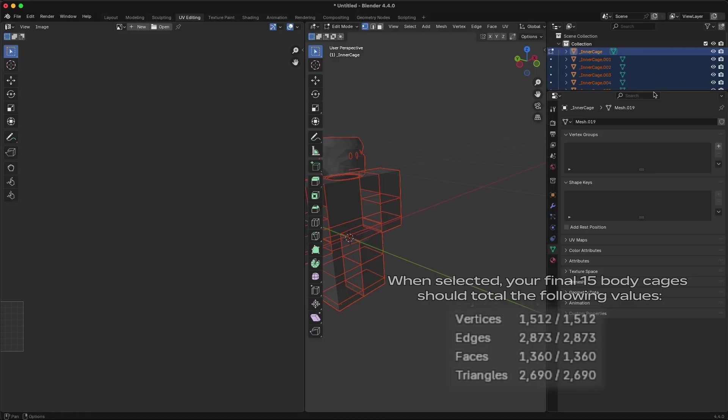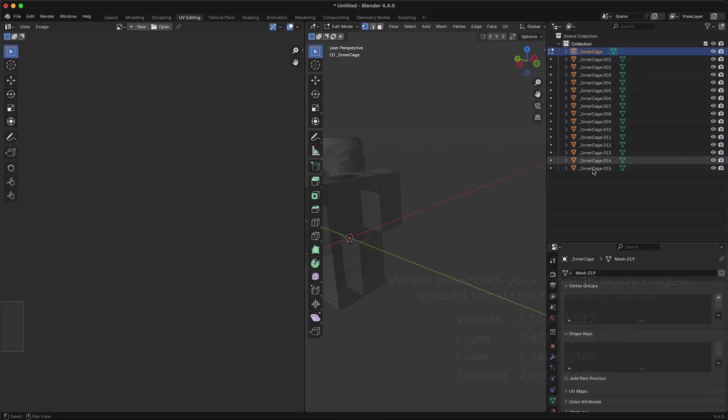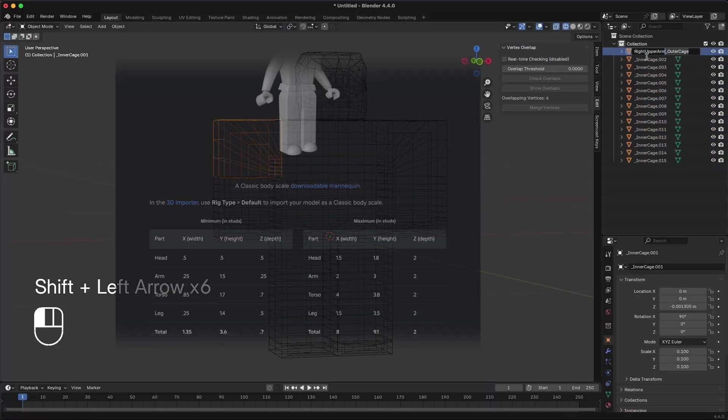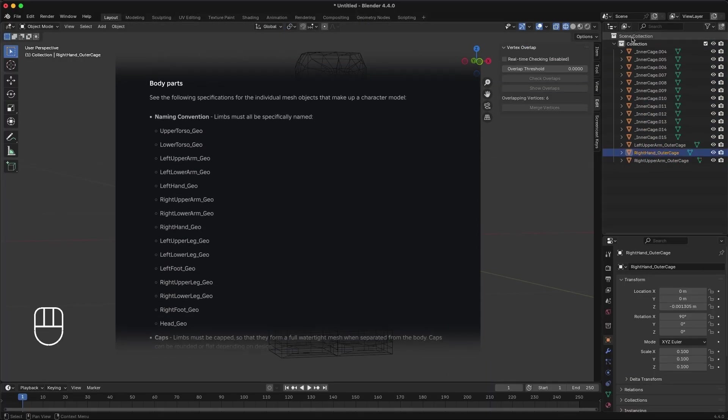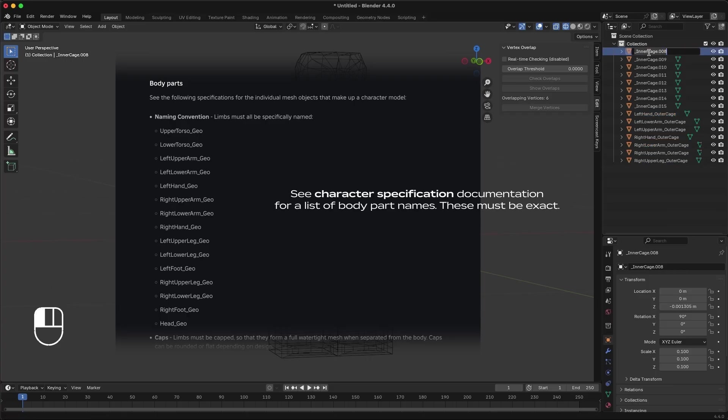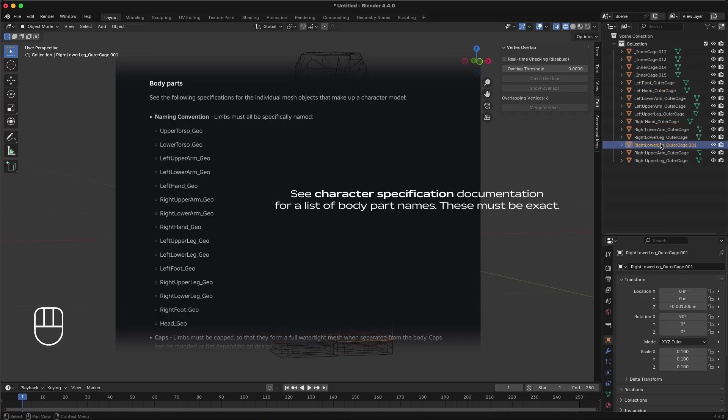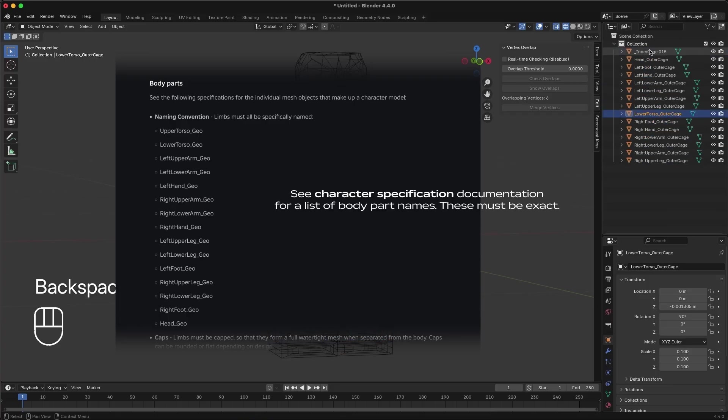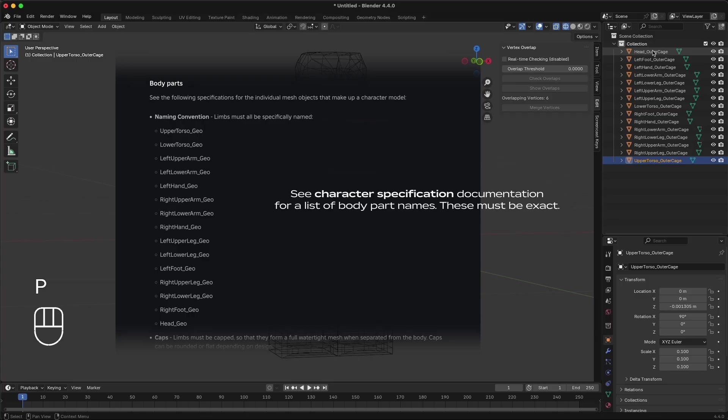Afterwards, rename each new mesh part that you created to the corresponding body part name, and include the underscore outer cage affix. If done correctly, your body cage should work as expected.